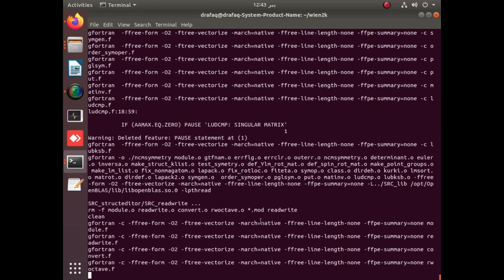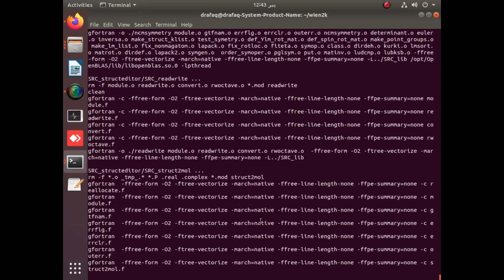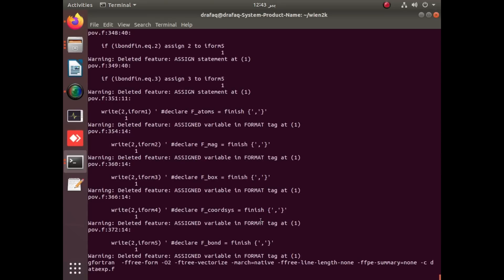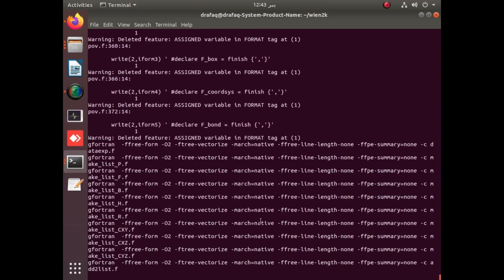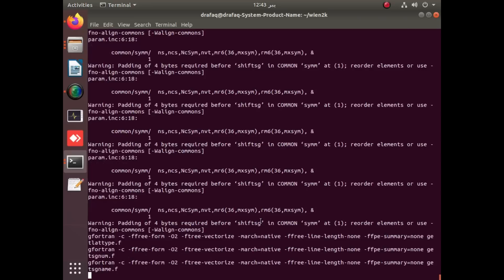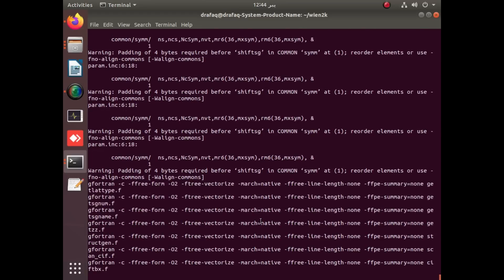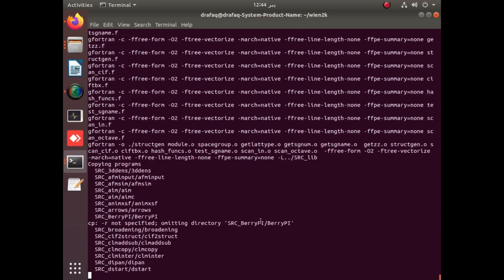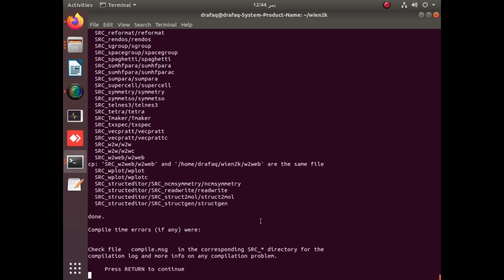You can also check the previous videos which contain the required packages, libraries, and LIBXC installations to make Wien2k work. Yes, it is completed. You just have to apply enter to continue. You can see that there are no compile time errors.